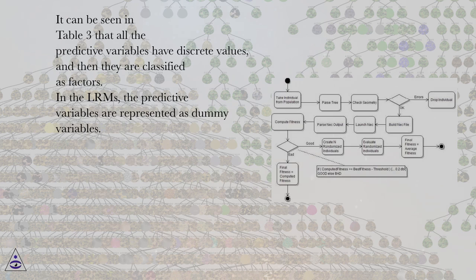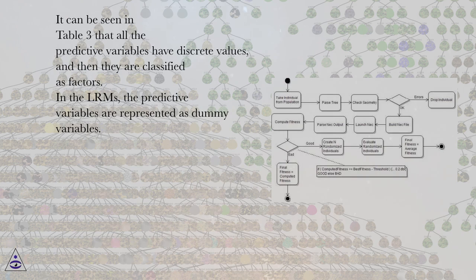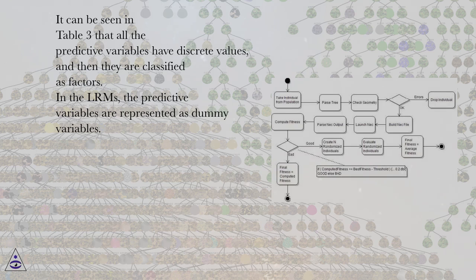It can be seen in table 3 that all the predictive variables have discrete values, and then they are classified as factors. In the LRMs, the predictive variables are represented as dummy variables.